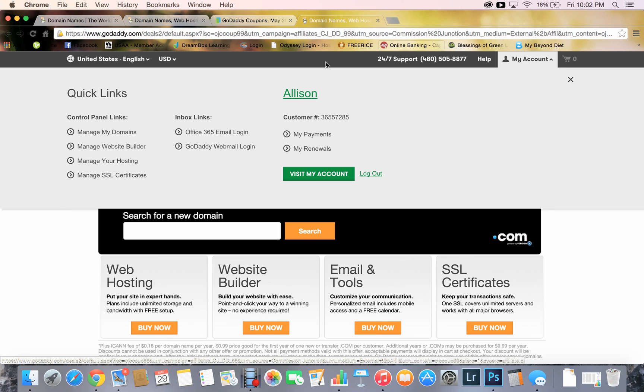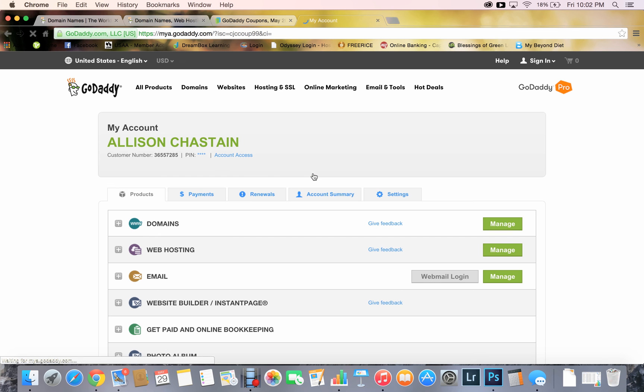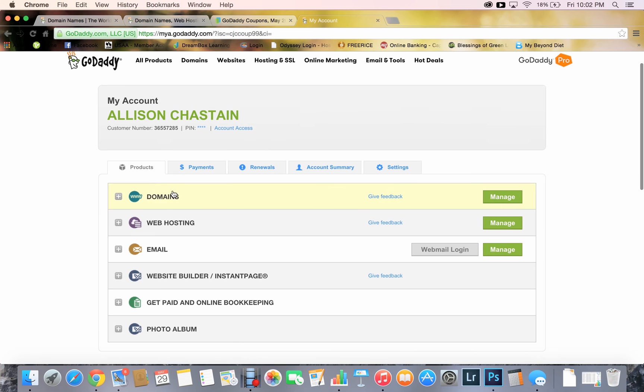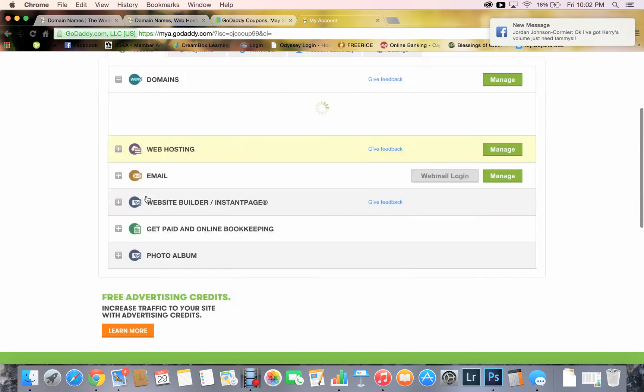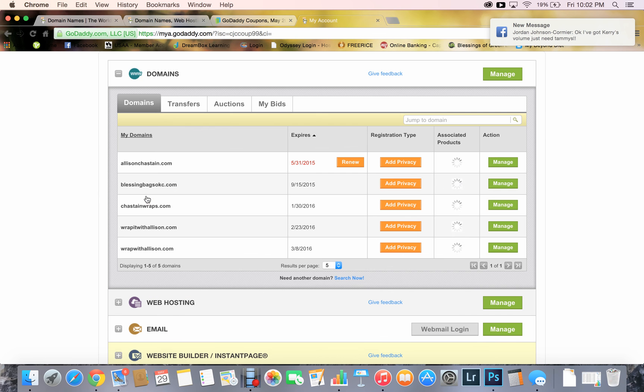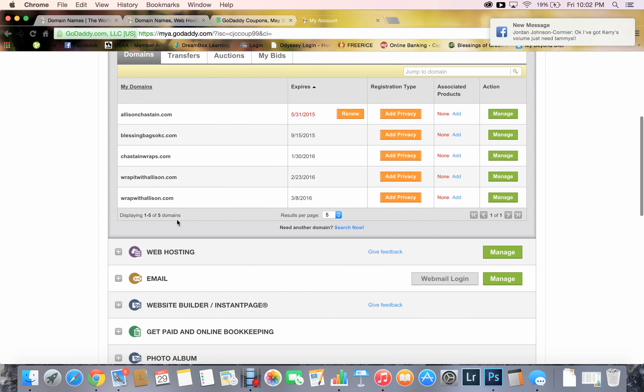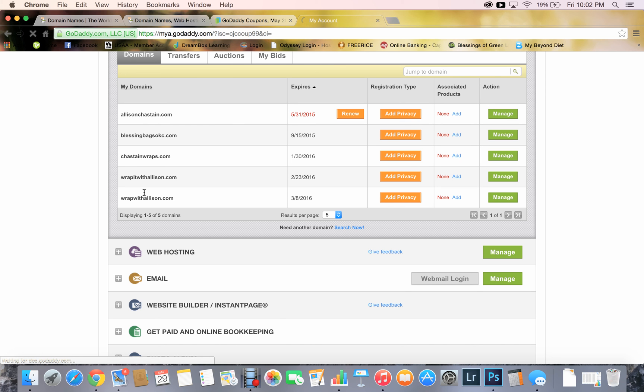Then you log into your GoDaddy account. So I'm going to go to my account. This is what you're going to see on your page. It's going to pop up. You're going to see domains, web hosting, email, blah, blah, blah. You just want to click on domains. And I've got lots of domains for different things, but I'm going to click manage over here on wrapwithalison.com.